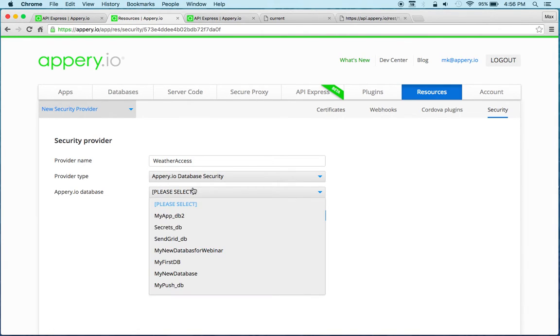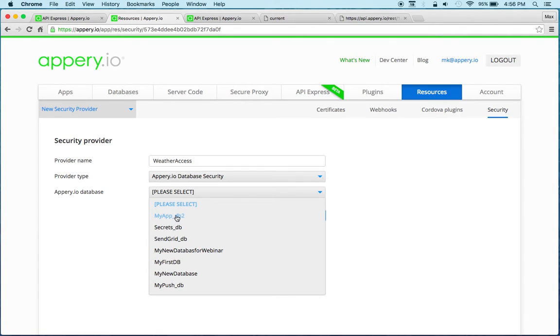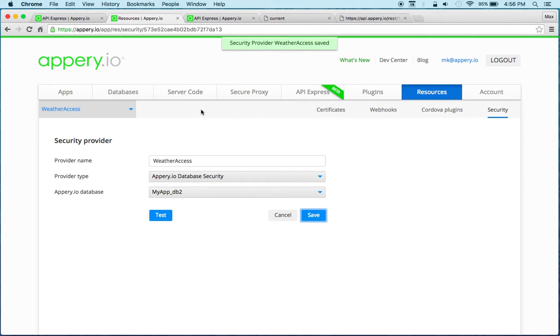Because I'm using the Appery database now I need to select the actual database. I'm going to select this one, you can test and save.